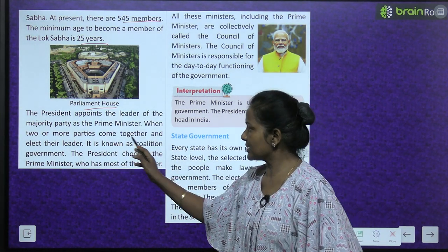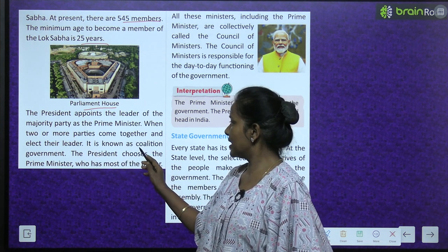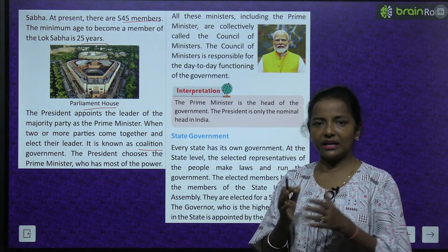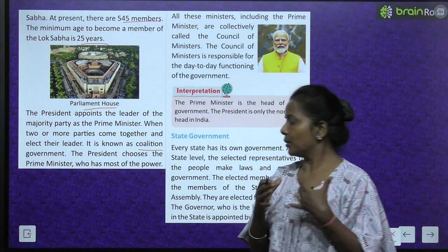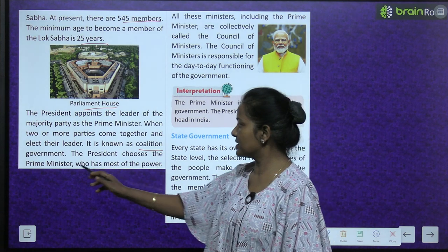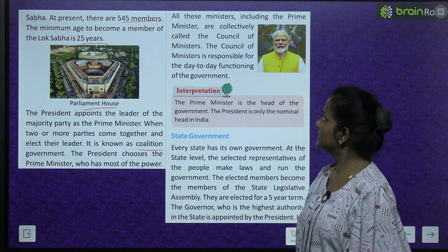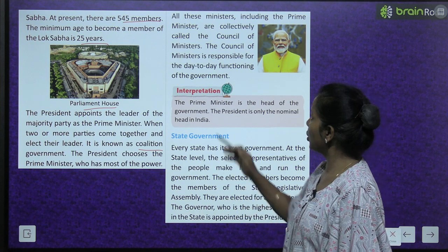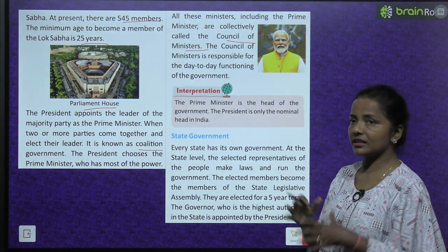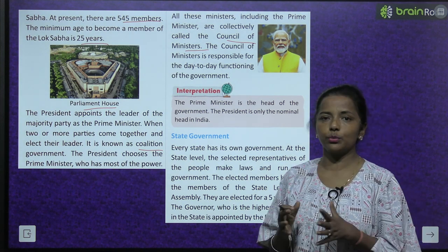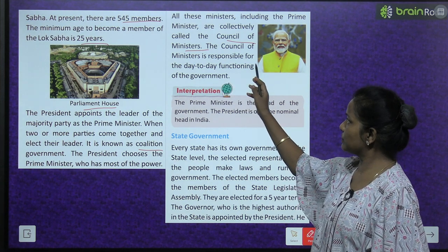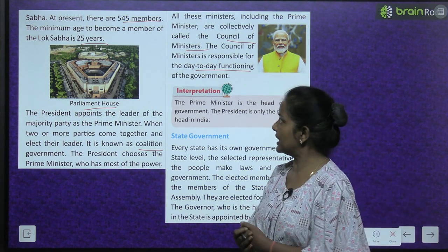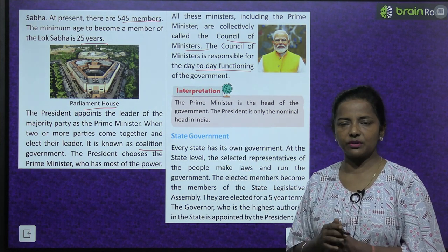When two or more parties come together and elect their leader, it is known as coalition government. The president chooses the prime minister who has most of the power. The council of ministers is responsible for the day-to-day functioning of the government. Us ke liye ye council of ministers responsible hoti hai.